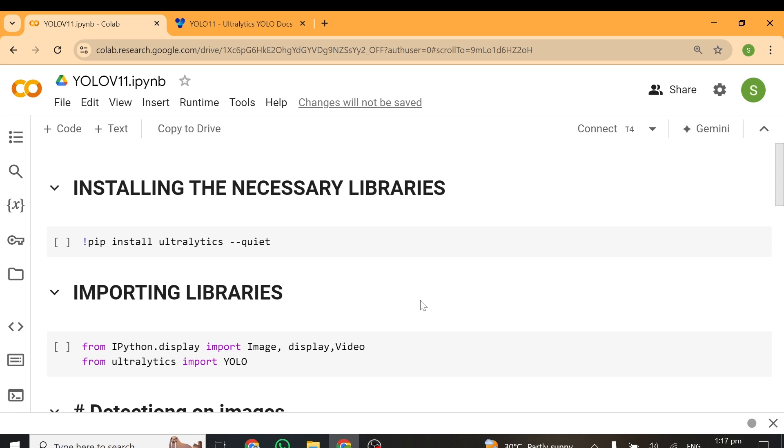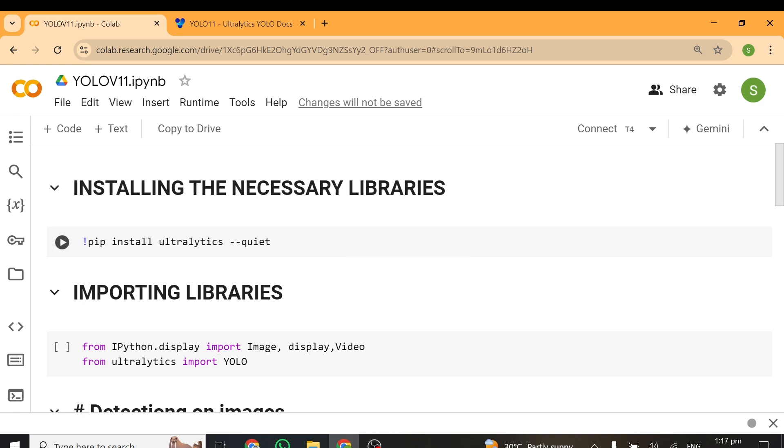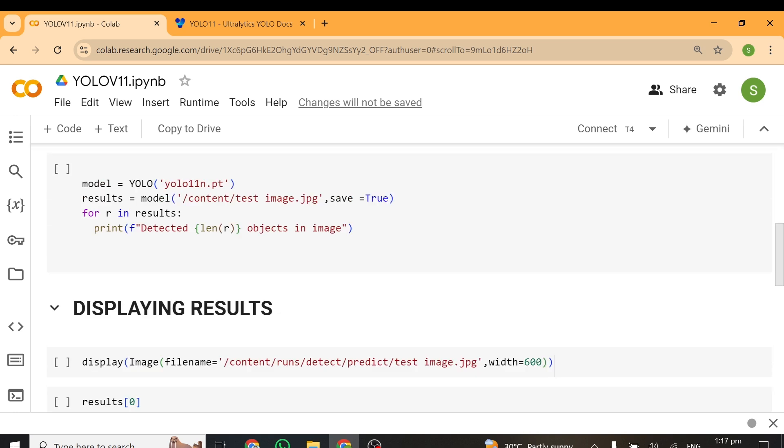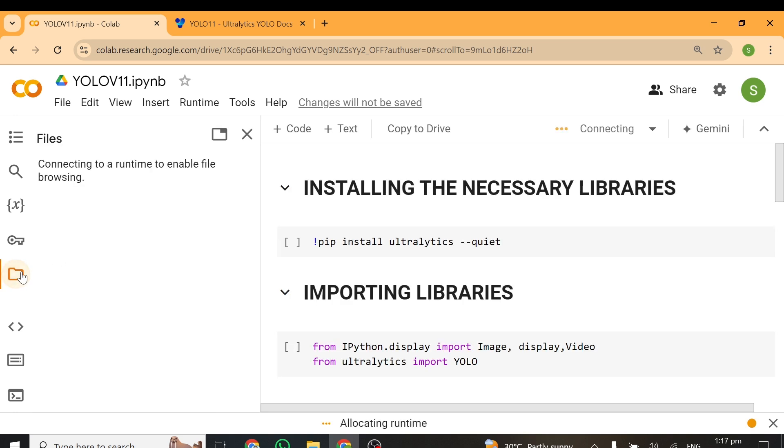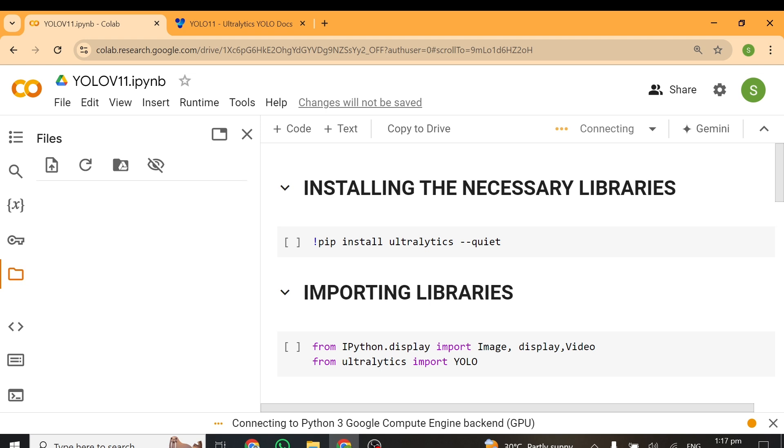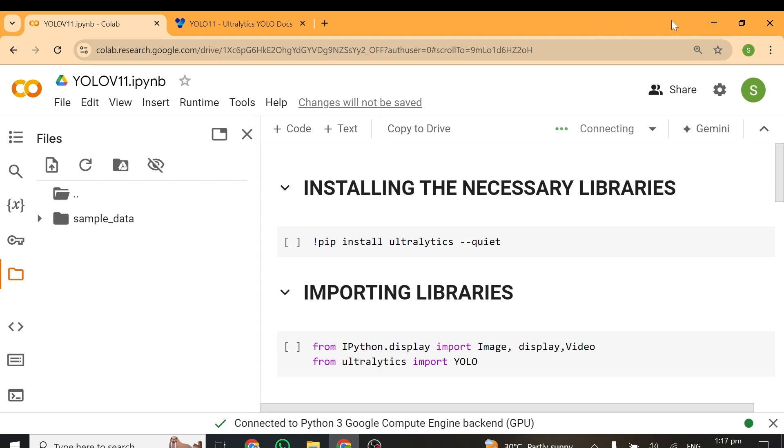All you need to do is click on this link and it will open this particular notebook for you. So when you open this notebook, the first thing you have to do is get your images and videos you'll be using for this tutorial. In my case, I have some images and videos on my desktop, so I'll just drag and drop them here.